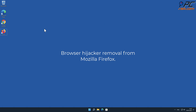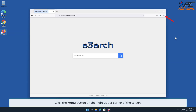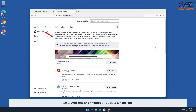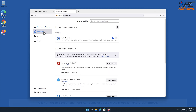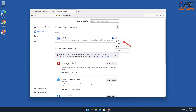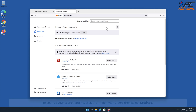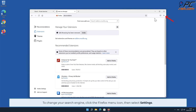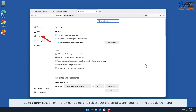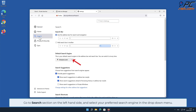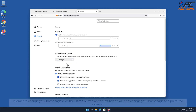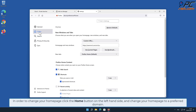For browser hijacker removal from Mozilla Firefox, click the menu button on the right upper corner of the screen. Go to Add-ons and Themes and select Extensions. Click the three dots on the right-hand side of the suspicious extension and click Remove. To change your search engine, click the Firefox menu icon then select Settings. Go to the Search section on the left-hand side and select your preferred search engine in the drop-down menu. To change your home page, click the Home button on the left-hand side and change your home page to your preferred domain.